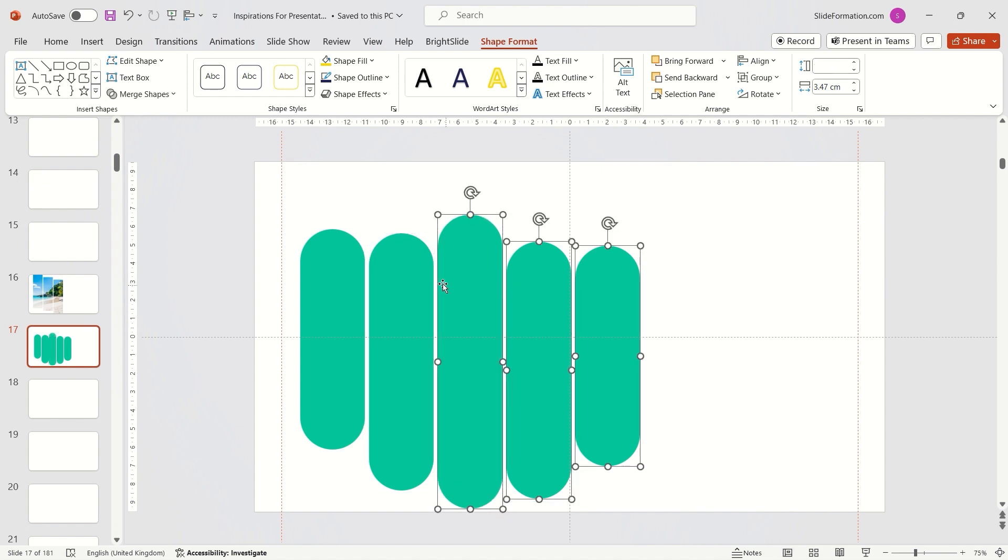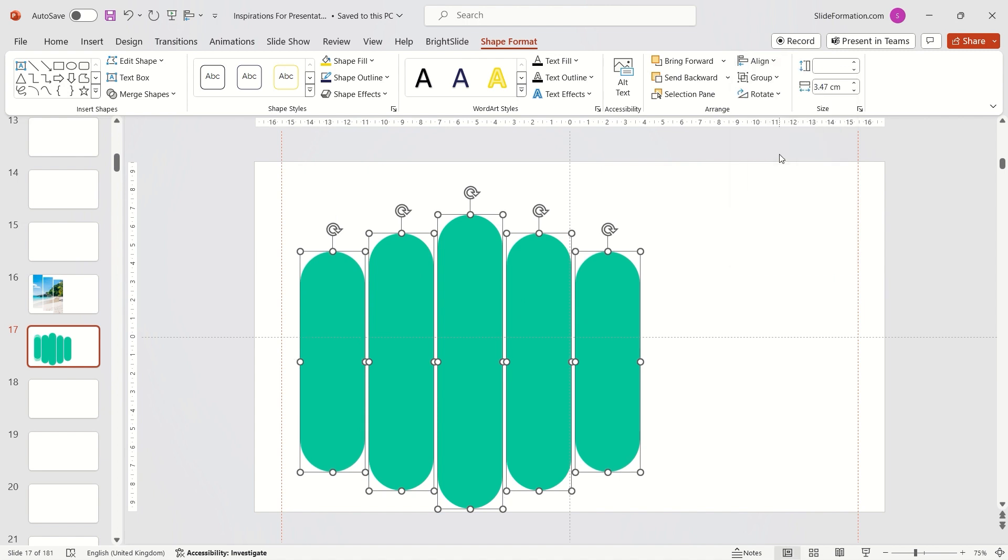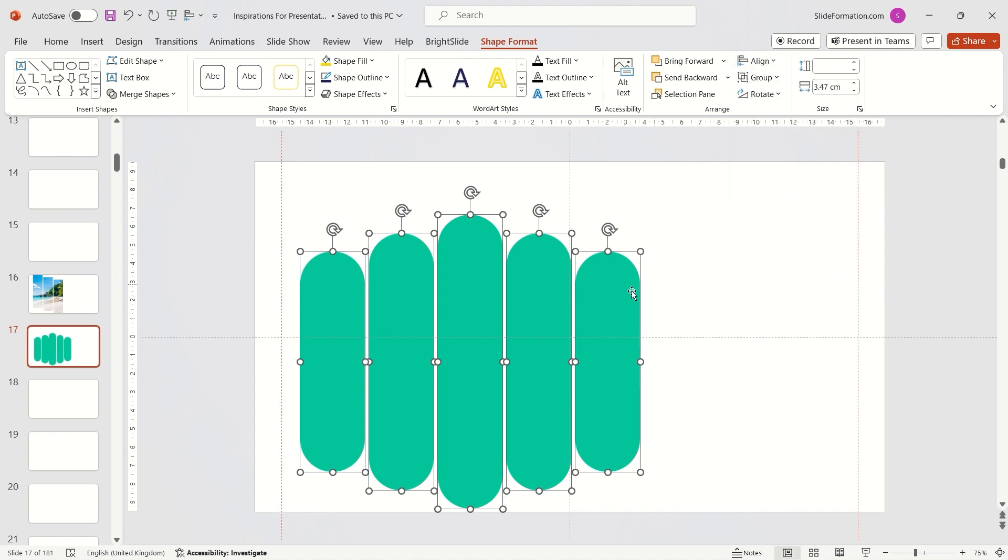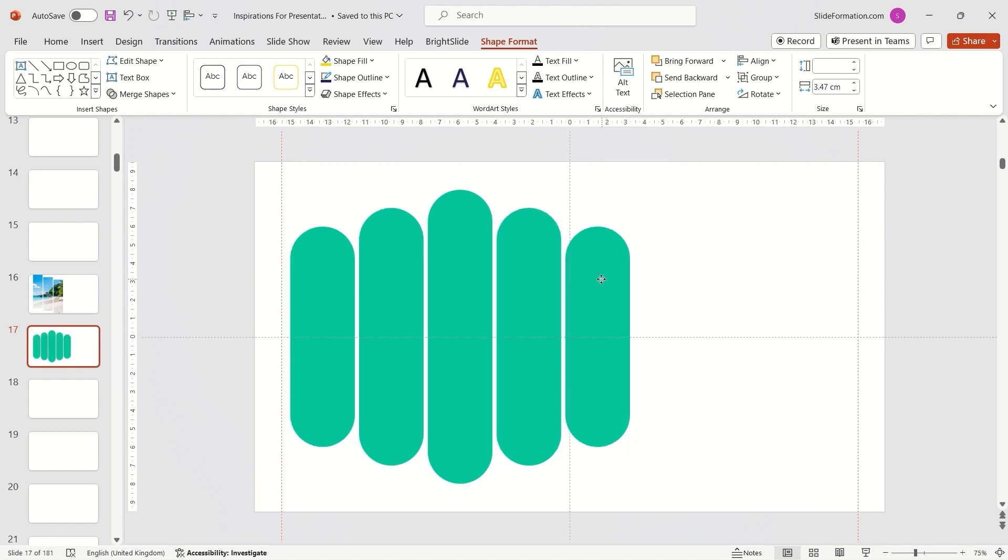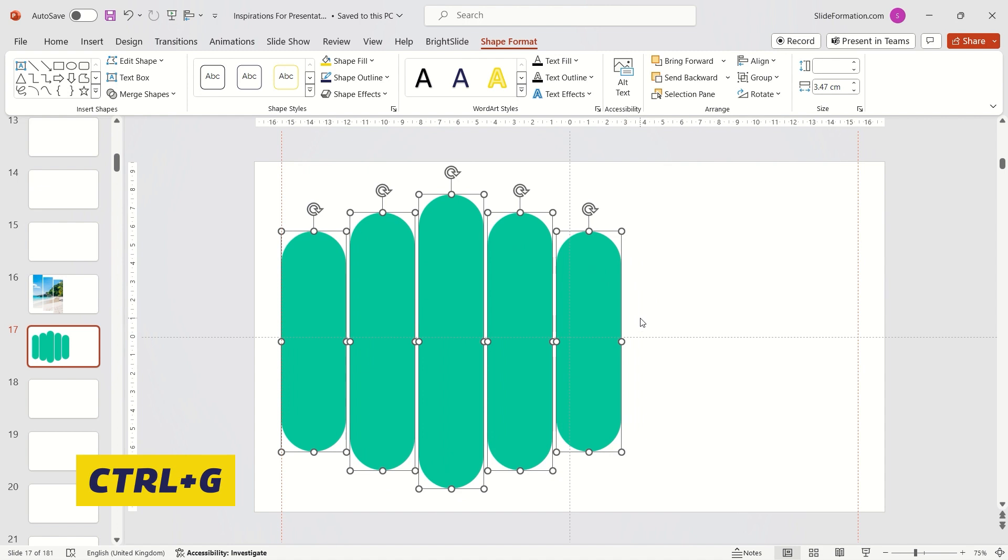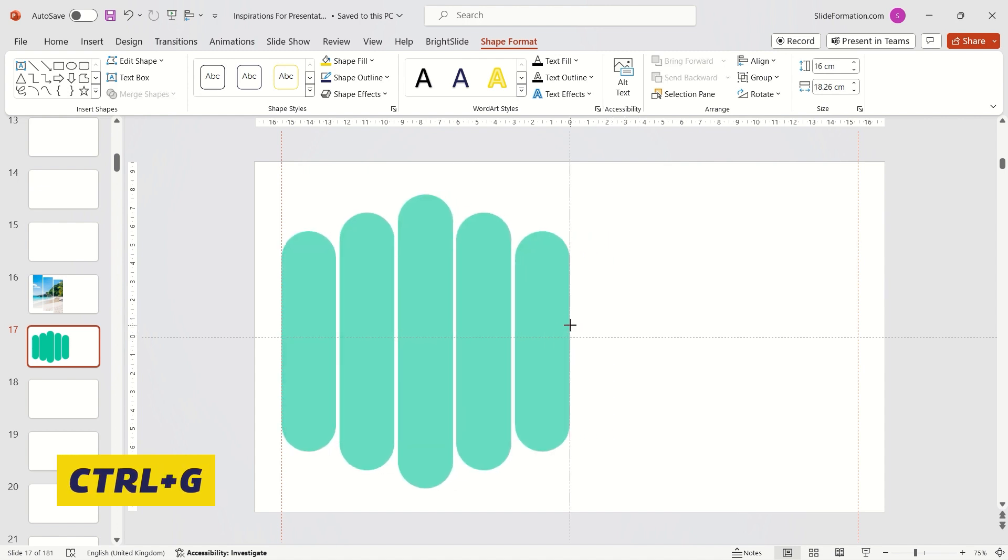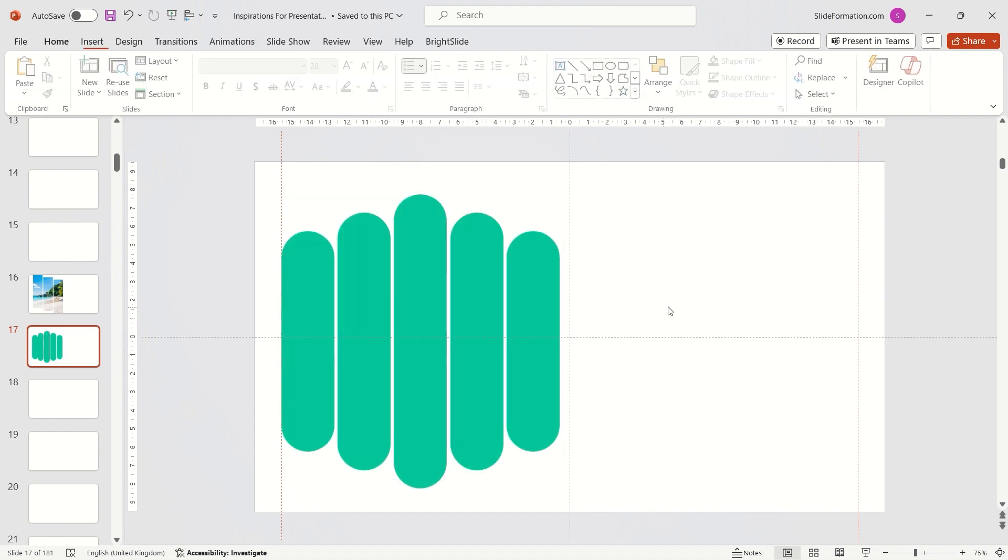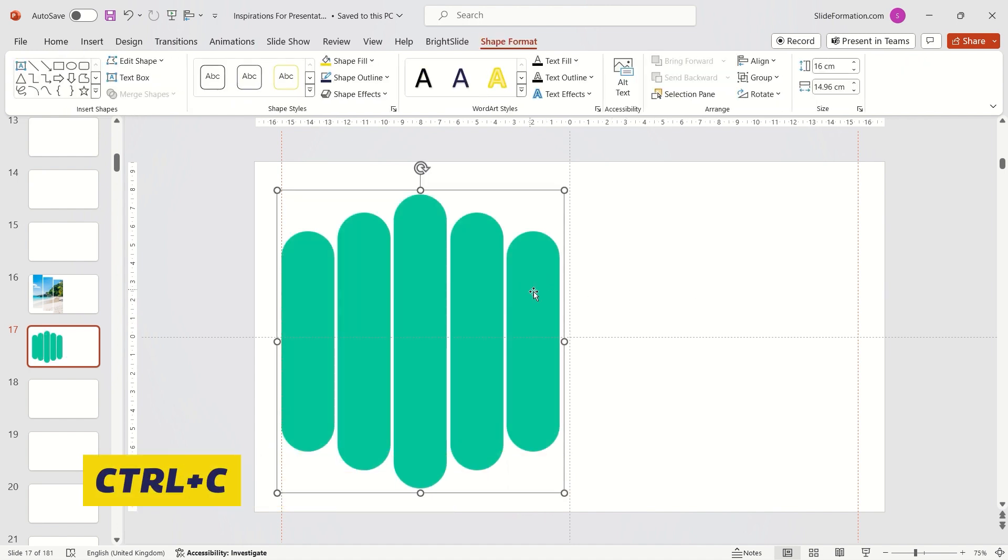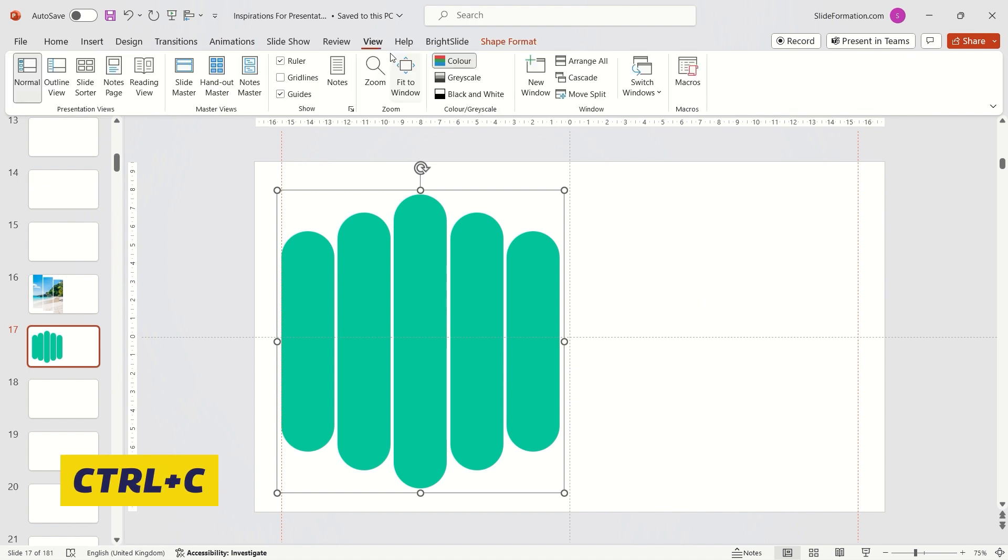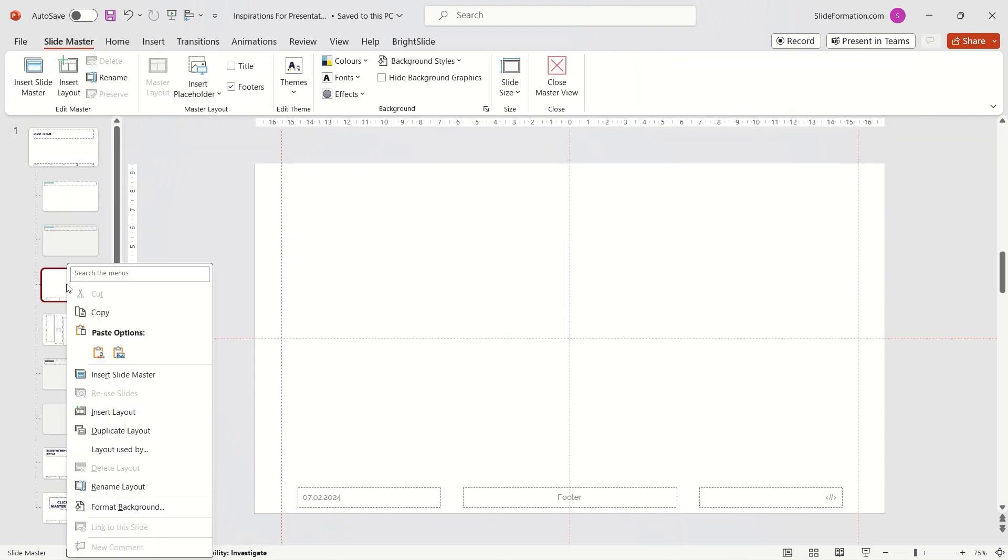I align them in the center of the slide. Now, I can group these shapes. Copy them. Go to the View tab, Slide Master and paste them on a new slide.